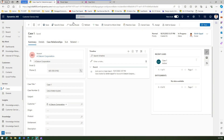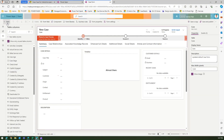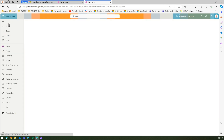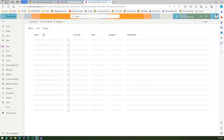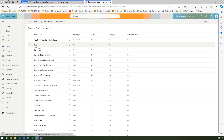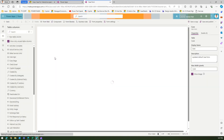Now for the Case form, I'll go into the back end and edit the form. You go into the Case table, then within Forms find the Case form with a form type of Main, click on it, and you should be able to edit the form.